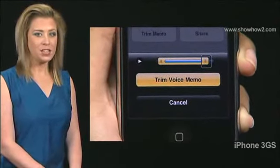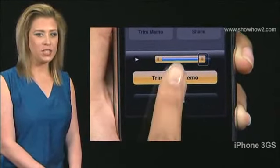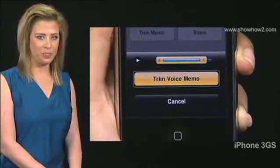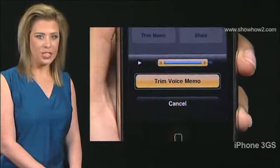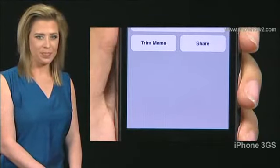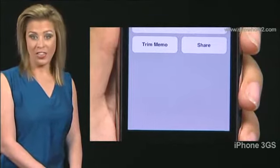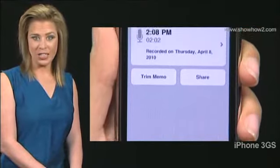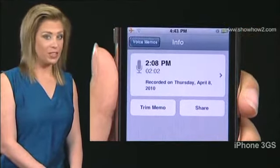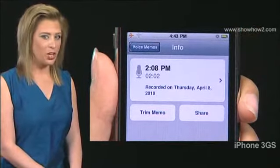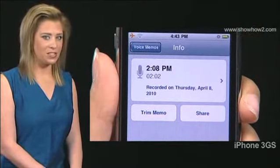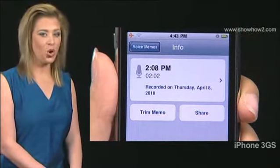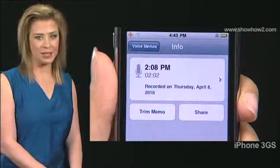Select Trim Voice Memo and double tap. On the info screen, note that the length of the voice memo has decreased correspondingly.